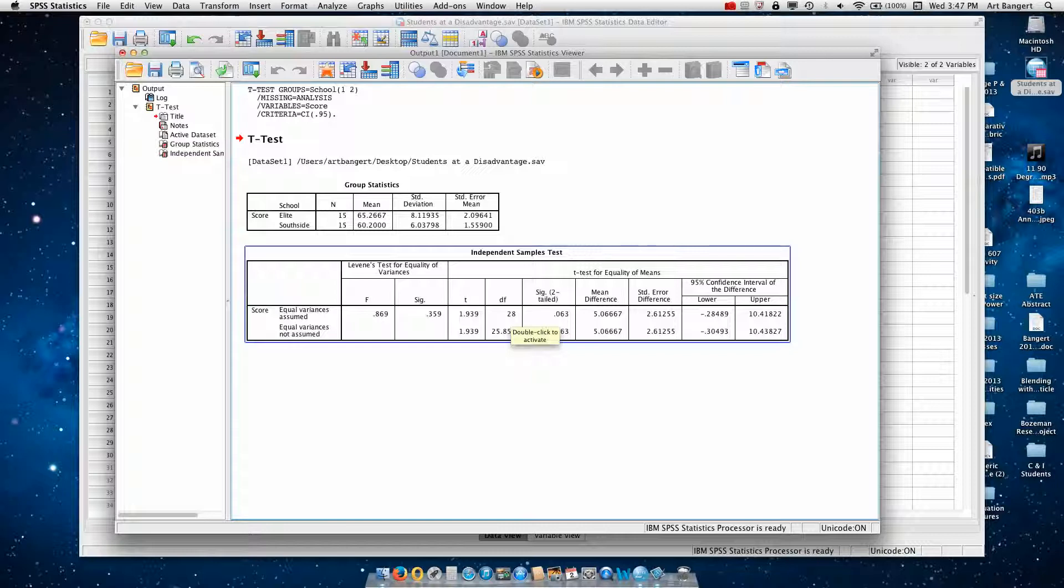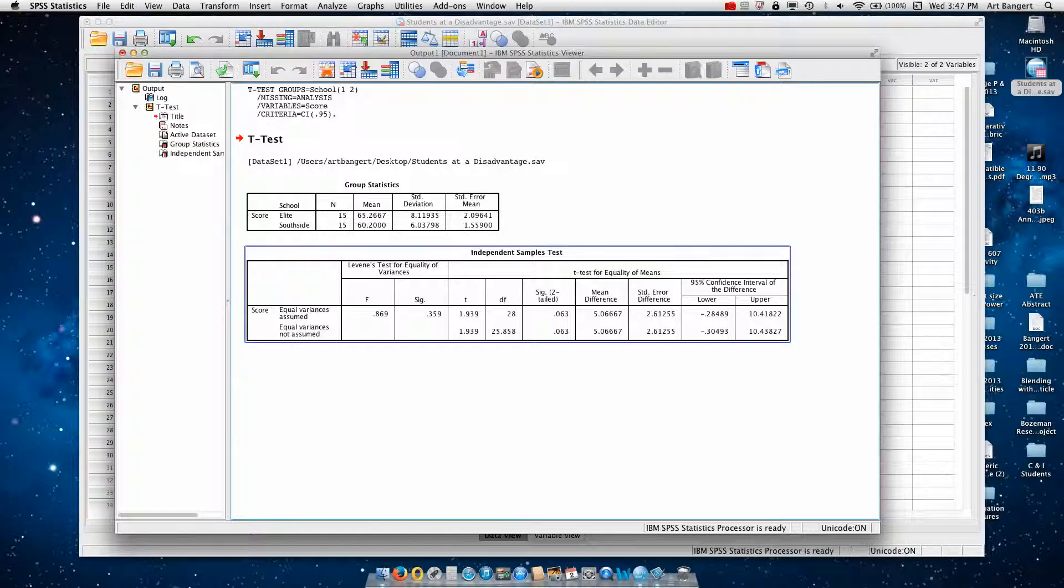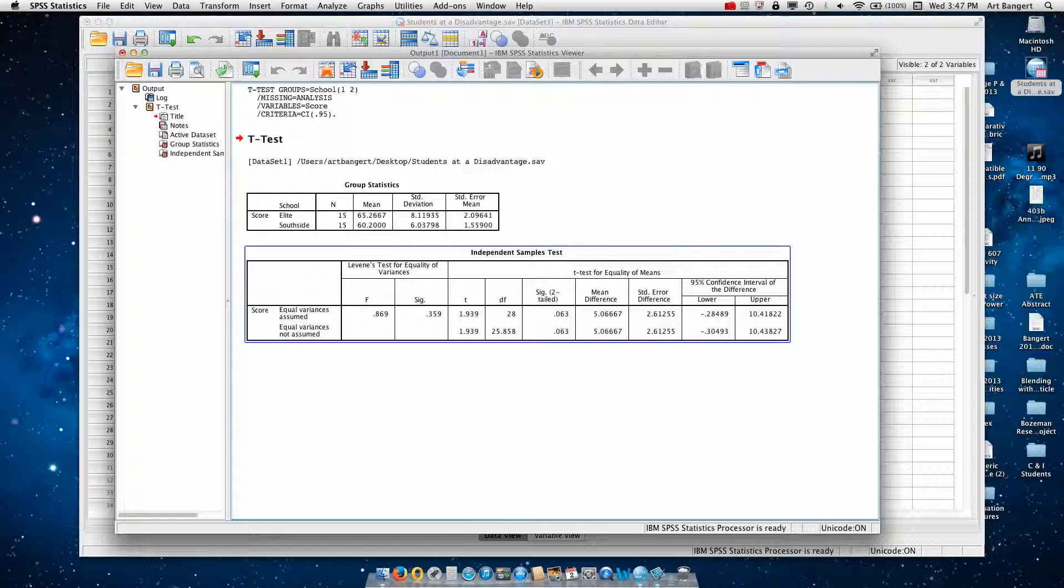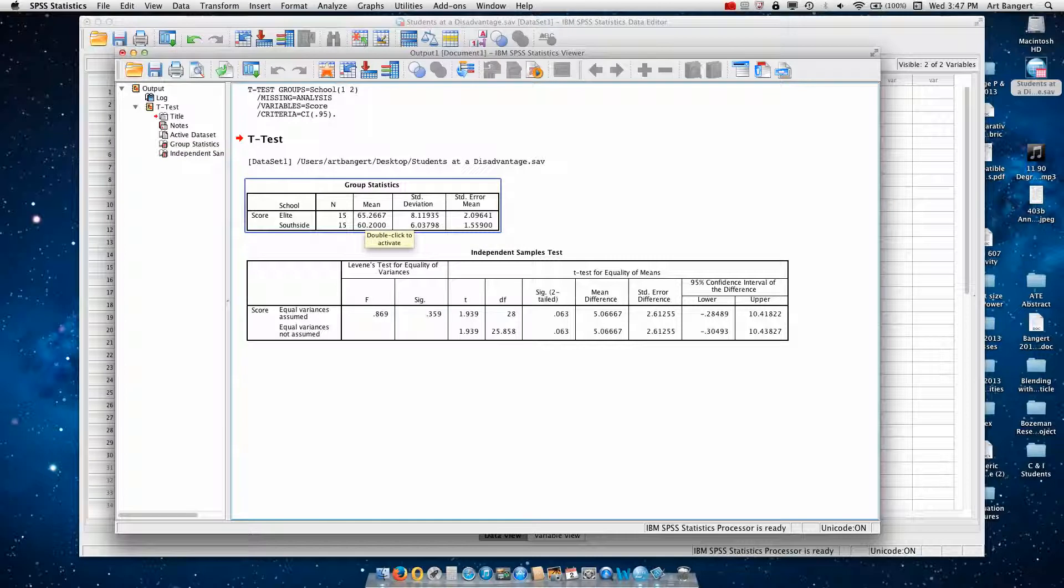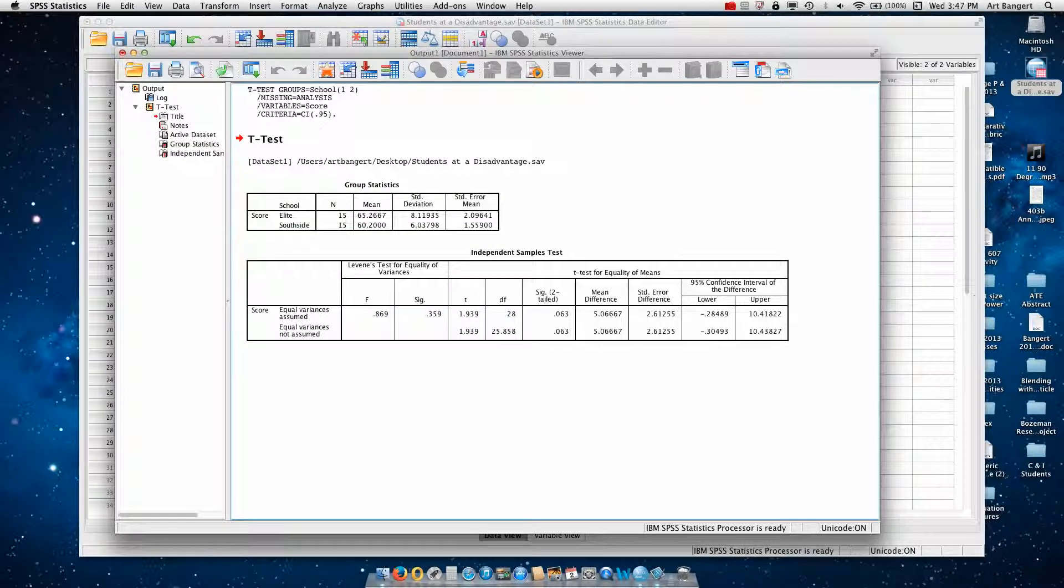So with a one-tailed test, the parents claim that the elite students are scoring significantly higher cannot be accepted. And we say that the five-point difference between the elite and south side school is due to sampling error, and this result is not significant.